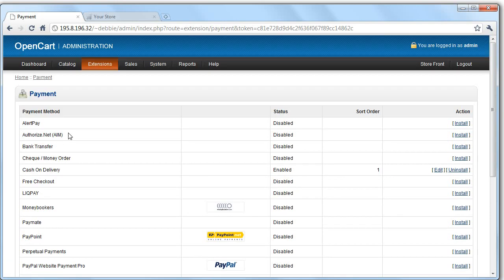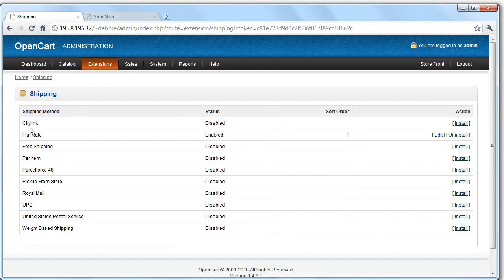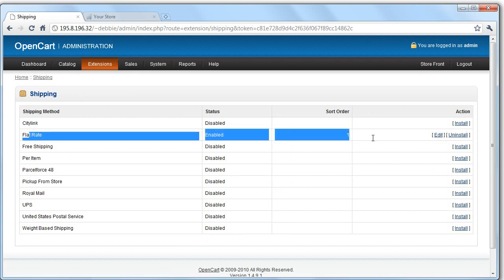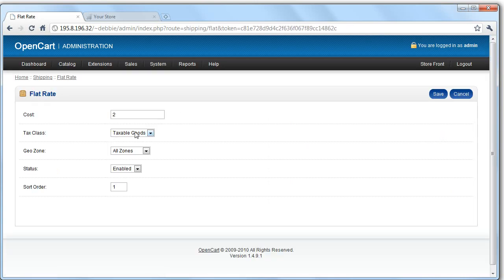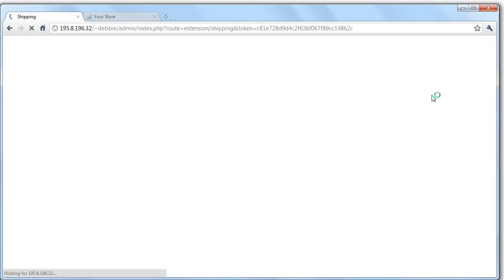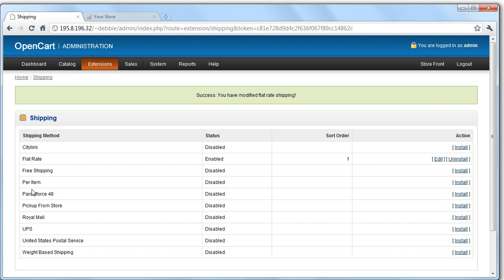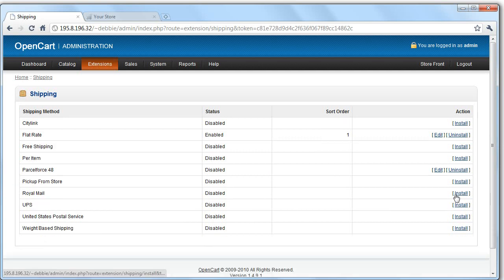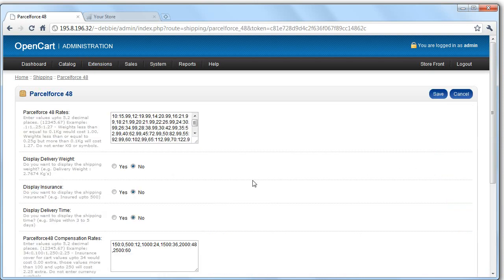The next thing is to make sure that your shipping has been set up. So at the moment it's done flat rate. So you can edit the details of the way that you do it. So I might want to have UK shipping as an option and have a set cost. But there are other ways you can do it. So you can integrate directly with Parcel Force for example. So if I was to edit this, you can see that the rate codes are here. So you've got weight and then cost. So 12 is 20 pounds.